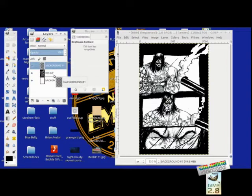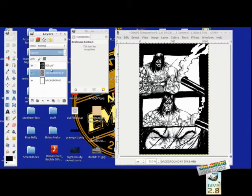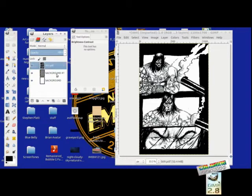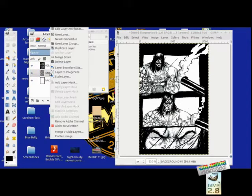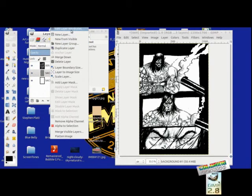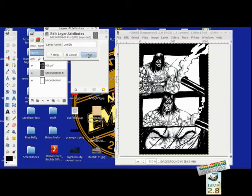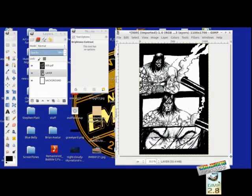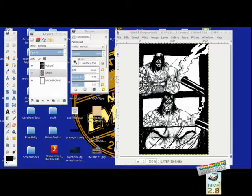Now we got a transparent layer. I'm going to drag this down right here. You want to have your original line work layer up here and your background layers. I'm not—let me just rename this. Edit layer attributes, just call it layer. You want to have your clear layers over top your line work.